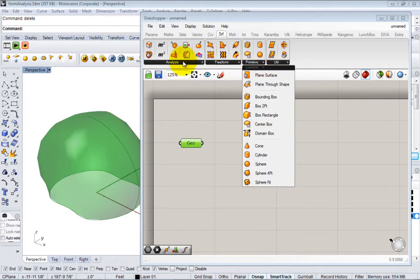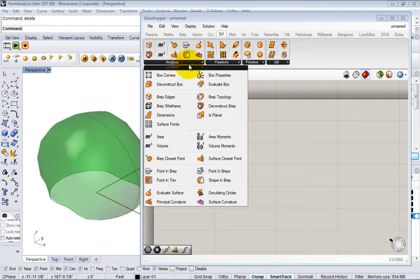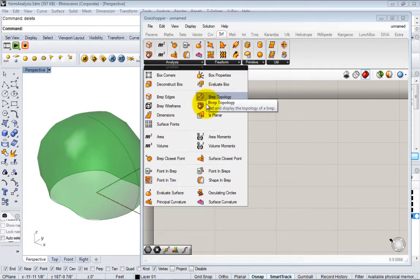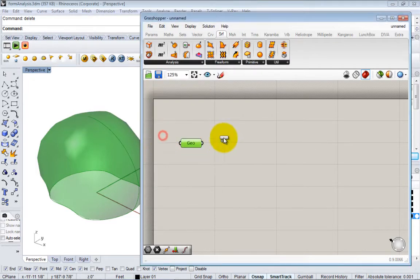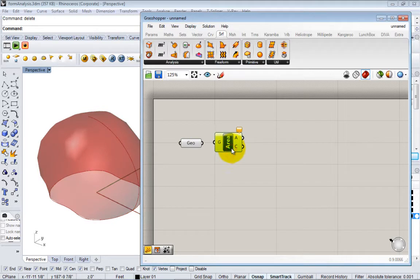There's also these analysis tools that let you get a lot of feedback about the model. So one thing we can do is get an Area node and you can put it into our model.